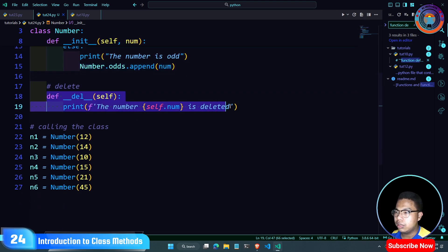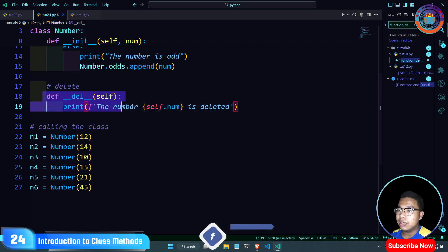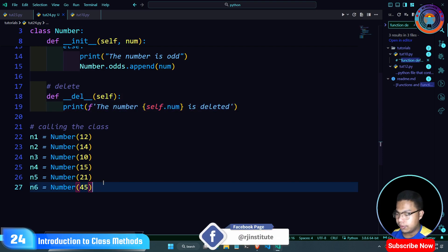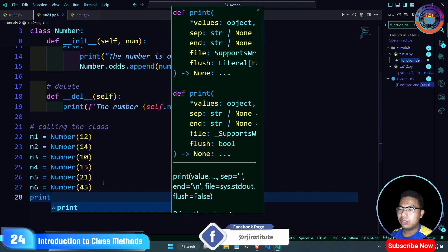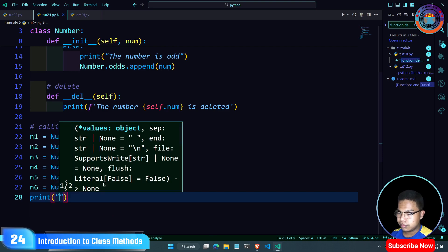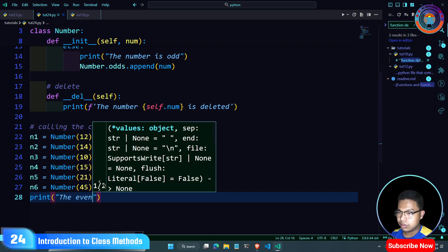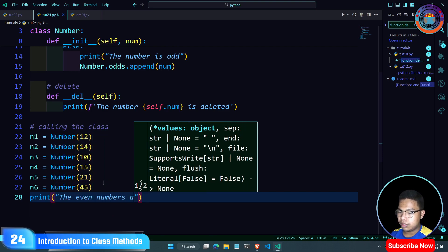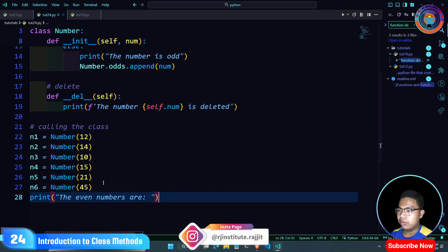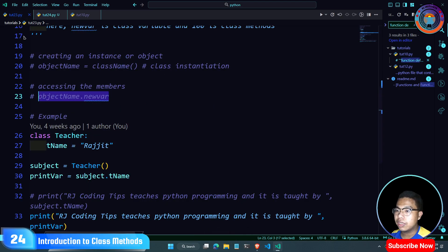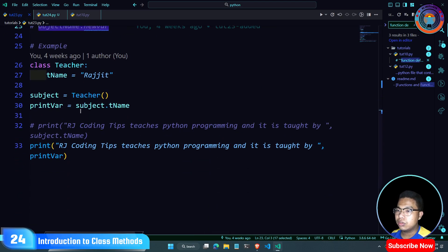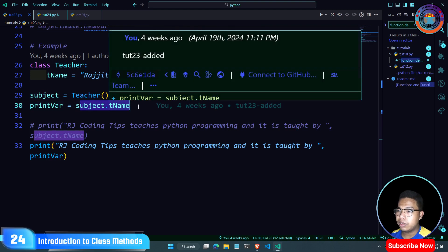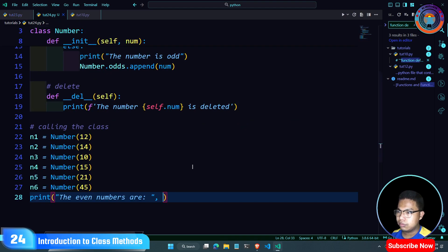If you want to delete it, you can delete it using the delete keyword. Print the even numbers. Even numbers are stored in a list. You can delete the object.